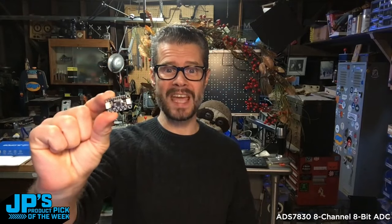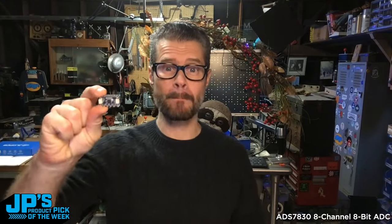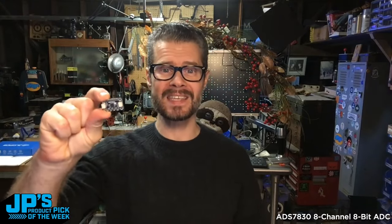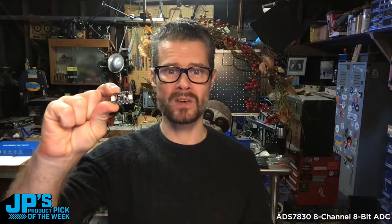My product pick of the week is the ADS7838 8-channel 8-bit ADC with STEMIQT I2C.